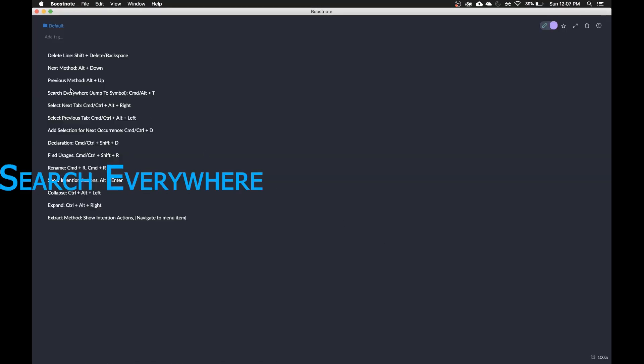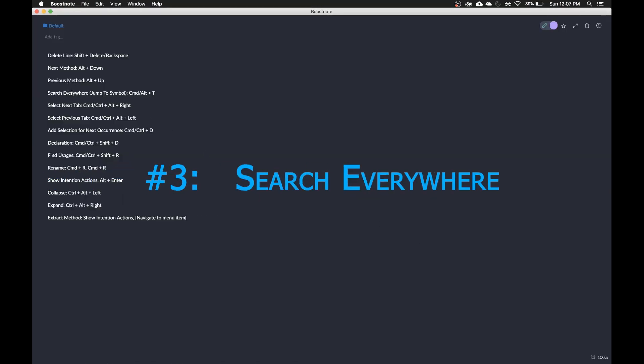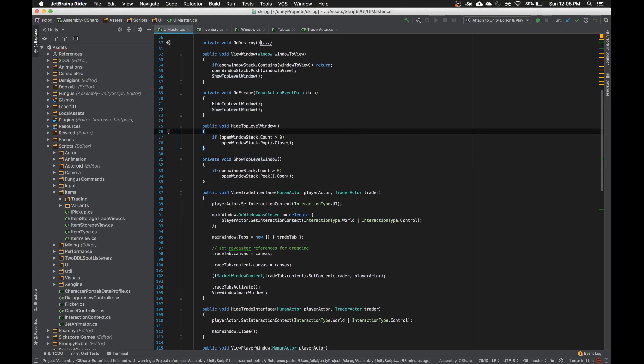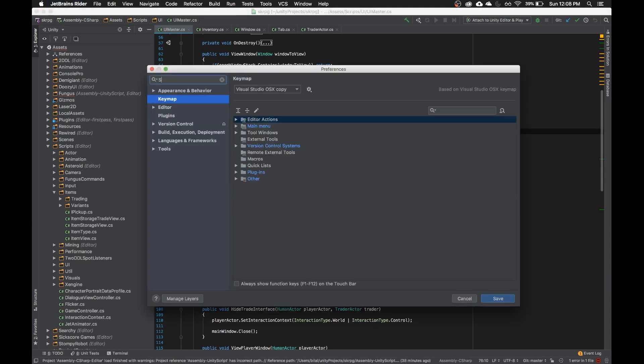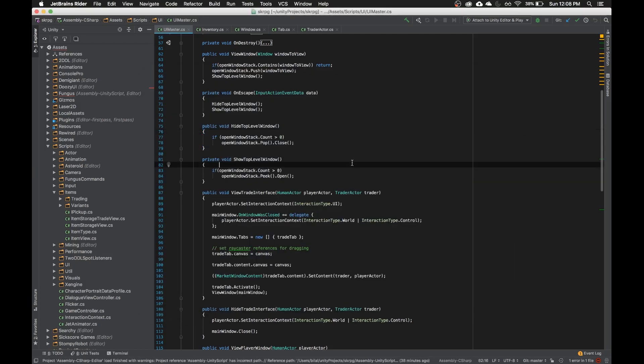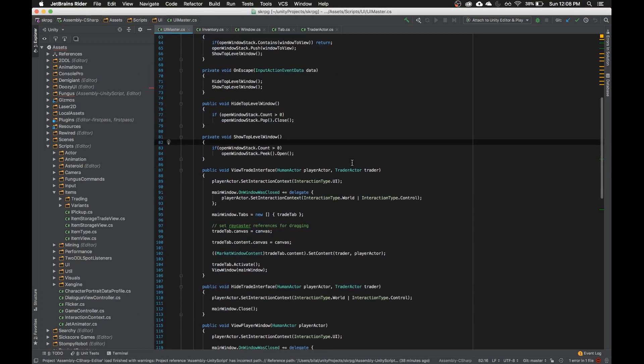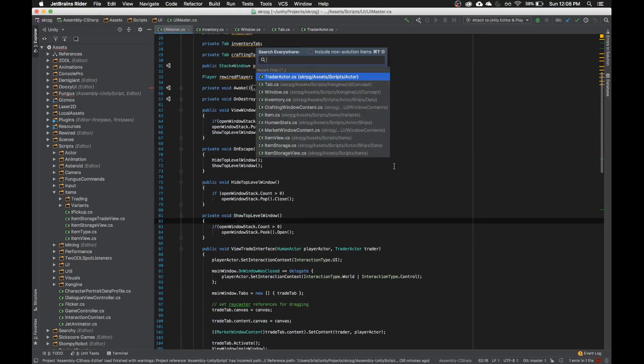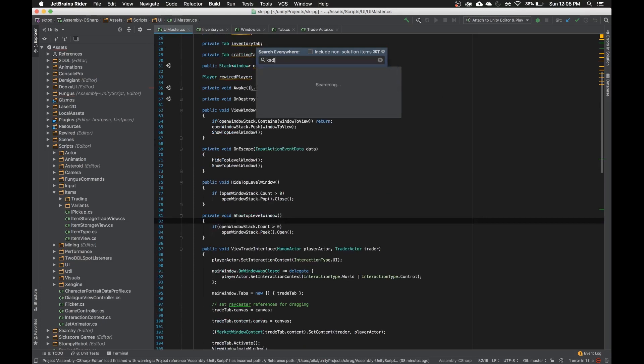My next one is this search everywhere command. So in search everywhere, which first I'll show you, search in key map here, search everywhere. There's this one called search everywhere here in other, and it's basically like spotlight on Mac or what the Windows hotkey does on Windows. It just opens up this menu where you can instantly type anything and it'll bring you instantly there.